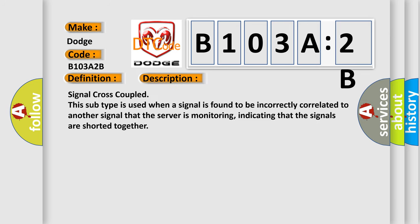Signal cross-coupled. This subtype is used when a signal is found to be incorrectly correlated to another signal that the server is monitoring, indicating that the signals are shorted together.